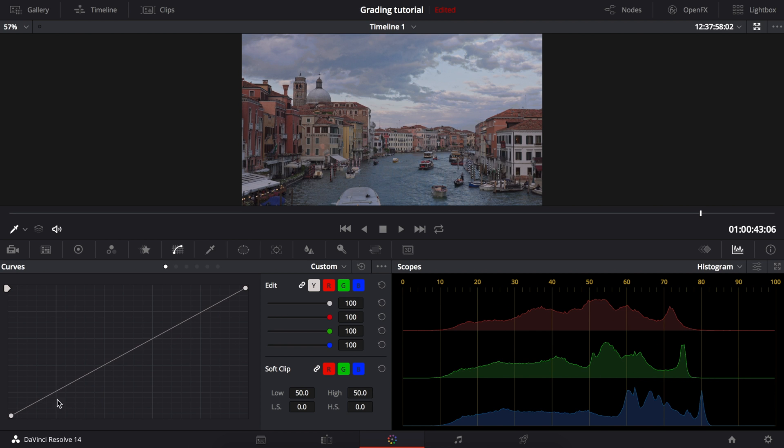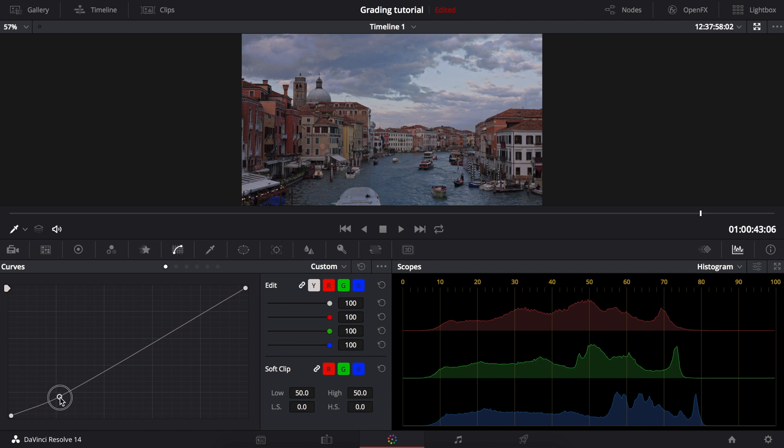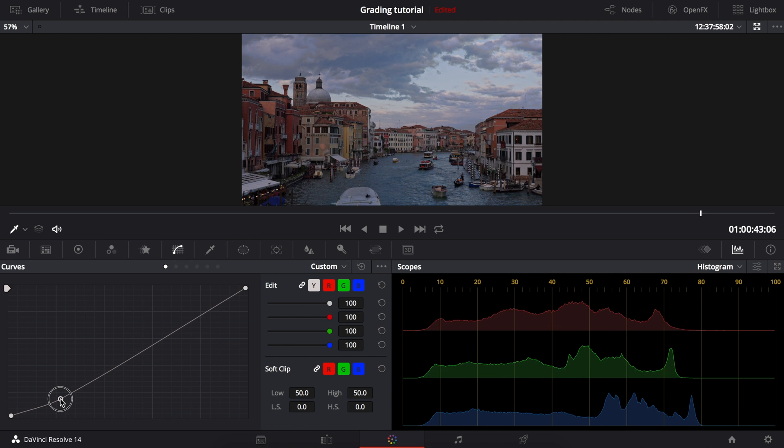Similarly, this example preserves shadow details with a smooth highlight roll-off. This is done by simply lowering the shadows and it will work for most situations, giving your footage a film look.